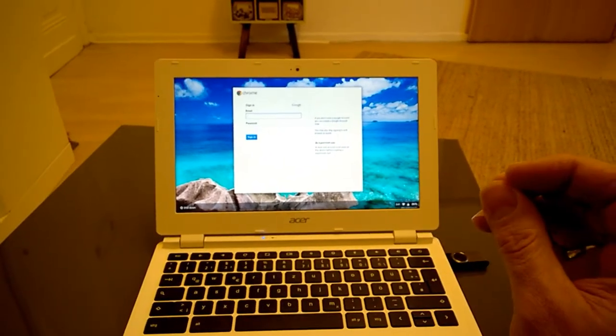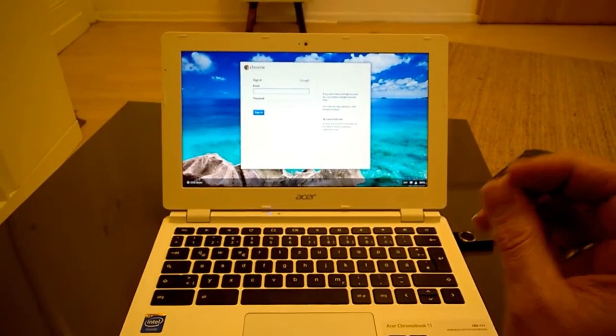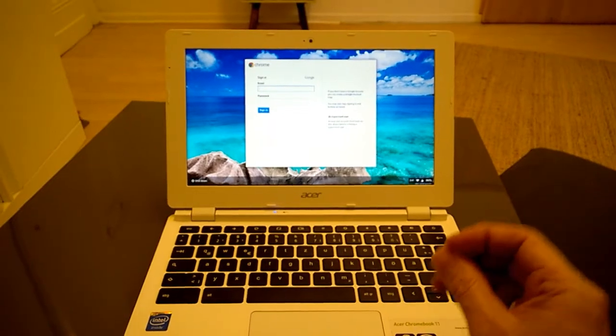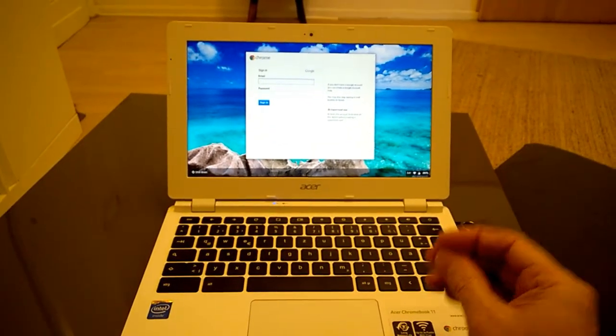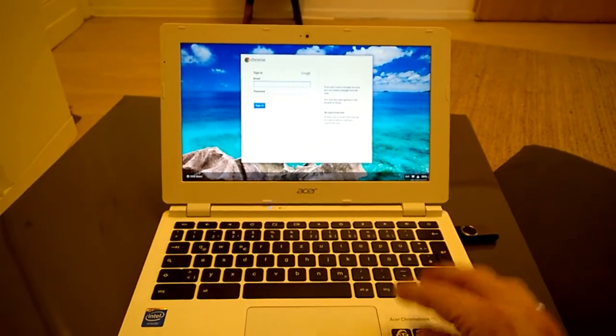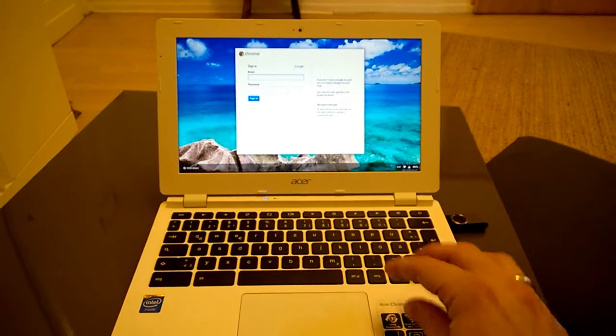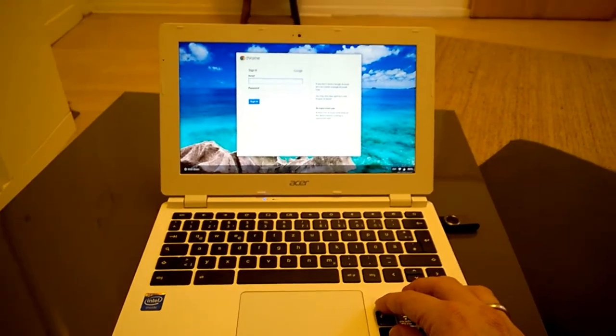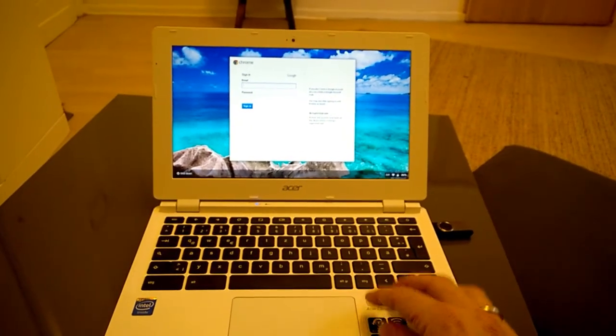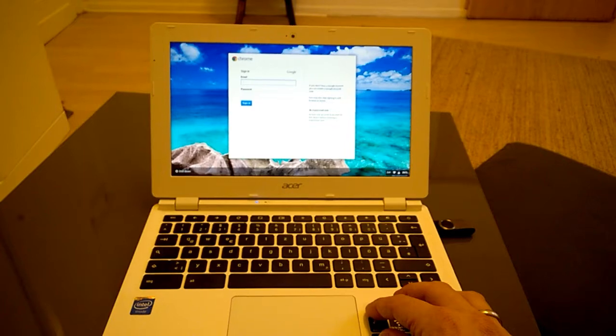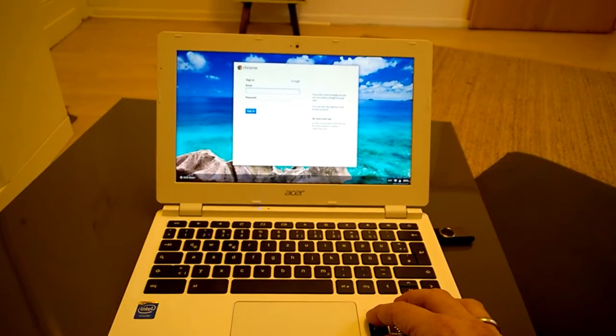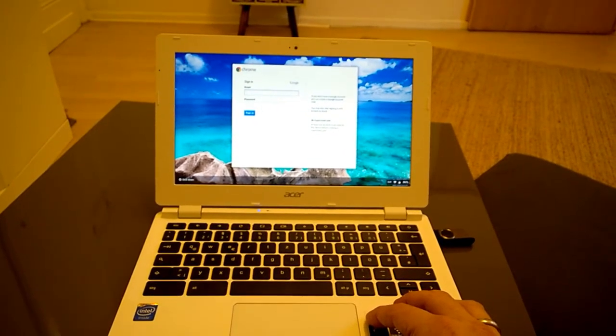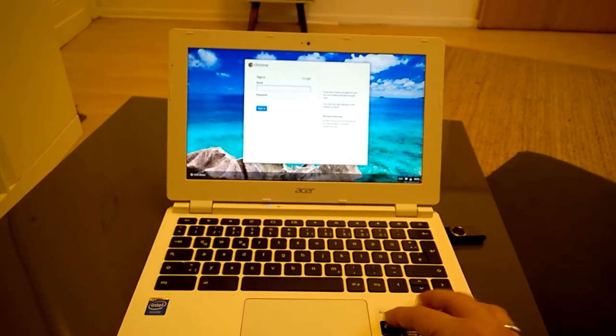You will also have a computer that is unlikely to be hacked on a local network because of the hardened nature of the Linux build here. And finally you will be able to hit the power button, come out of guest mode and leave a zero trace of anything ever happening on that laptop.